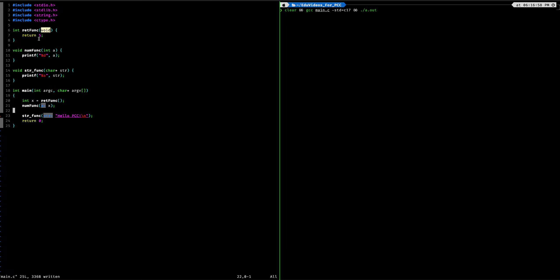And so because we're returning 5, we're actually returning a value, we can assign that to a variable of the same type. So I can see here int x and then we have int retfunk. So once the function executes, it's going to return 5, which is then going to be assigned to our variable x.